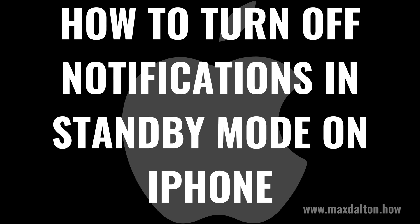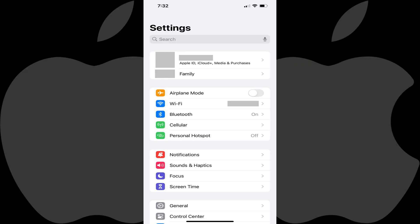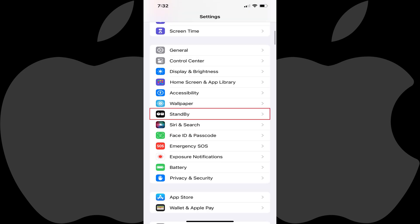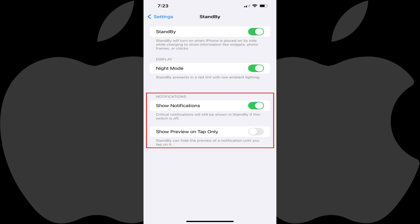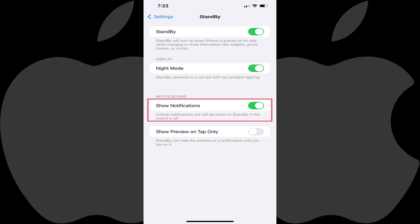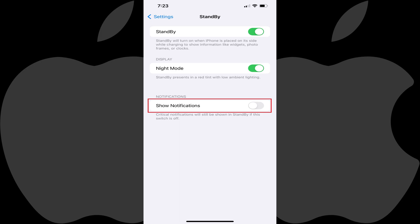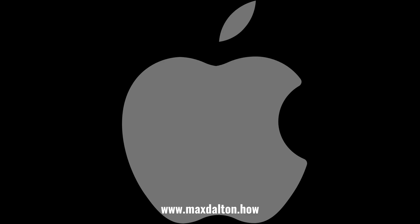Now let's walk through the steps to turn off notifications in standby mode on your iPhone. Step 1: Open the Settings app on your iPhone. You'll land on your Settings menu. Step 2: Scroll down this menu and then tap Standby. The standby screen is shown. Step 3: Find the Notifications section, and then tap to toggle off Show Notifications. Going forward you'll no longer see notifications on your iPhone's standby screen.